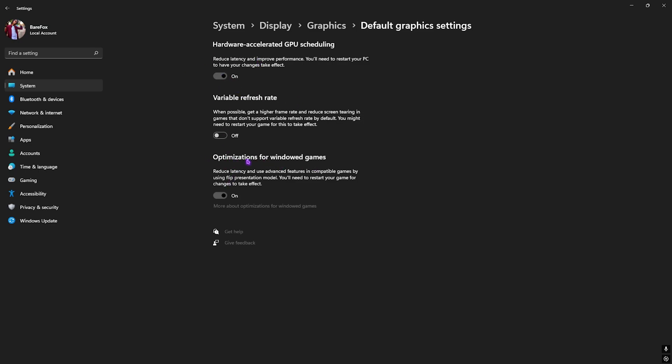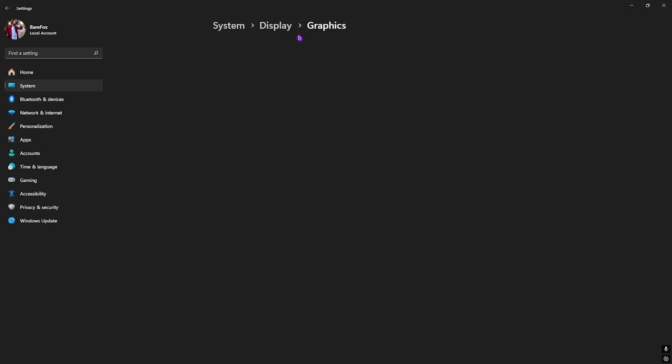Then click on Change Default Graphic Settings. Over here, click on Enable Hardware Accelerated GPU Scheduling as well as Optimizations for Windowed Games. You're going to have to make sure that both of them are turned on as they will help you to reduce your input and render latency.